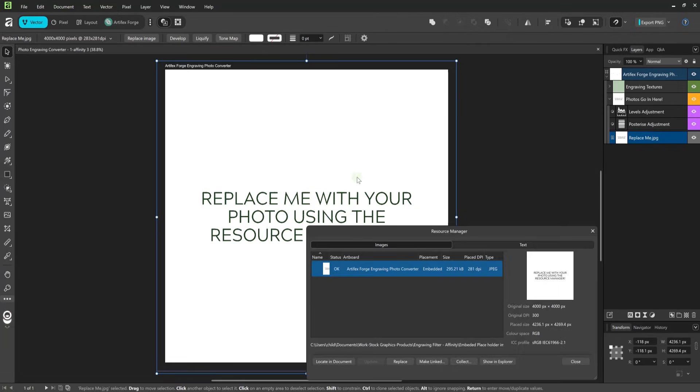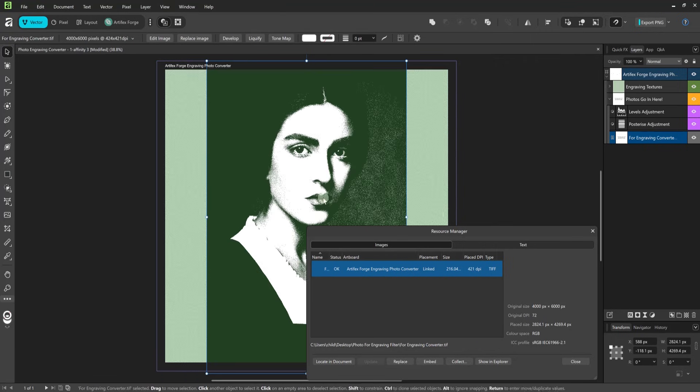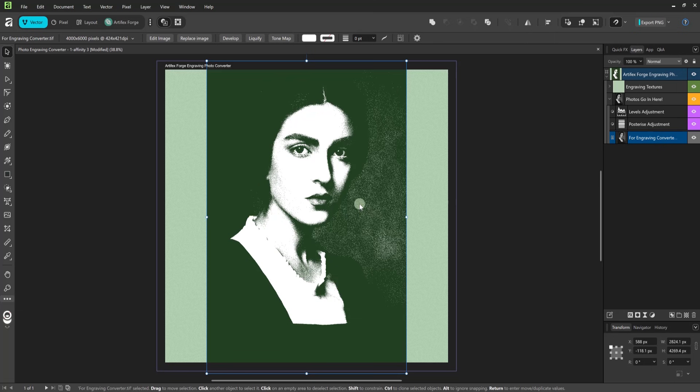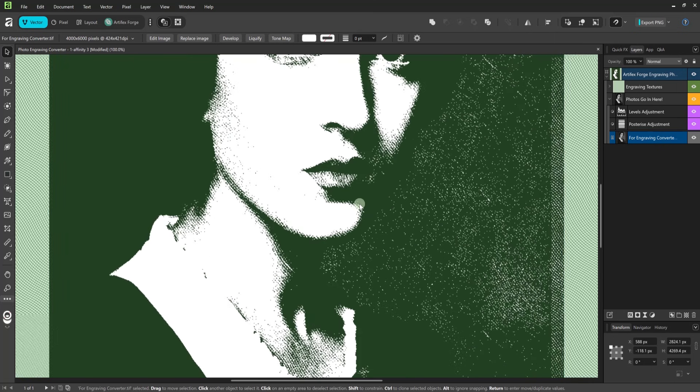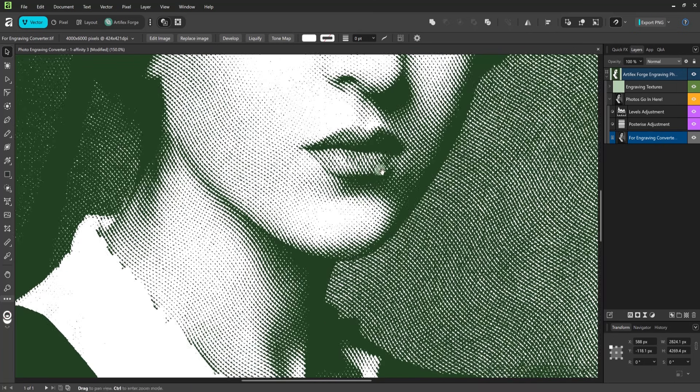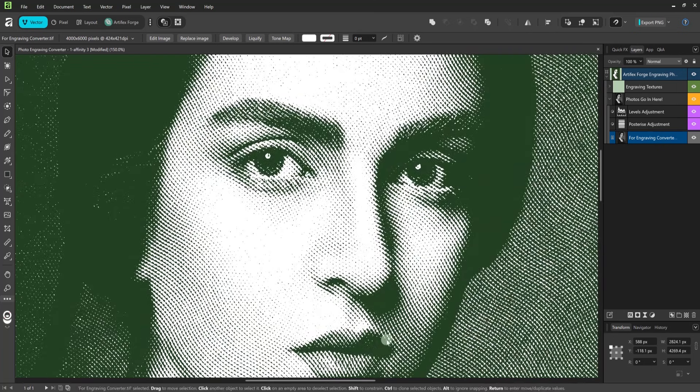Once open select the JPEG here and hit the replace button. Navigate to the photo of your choice and double click it. As you can see the image has been replaced and the engraving effect has been applied. You need to zoom in to see the full level of detail as it's not visible when zoomed out. But don't worry the detail is there.